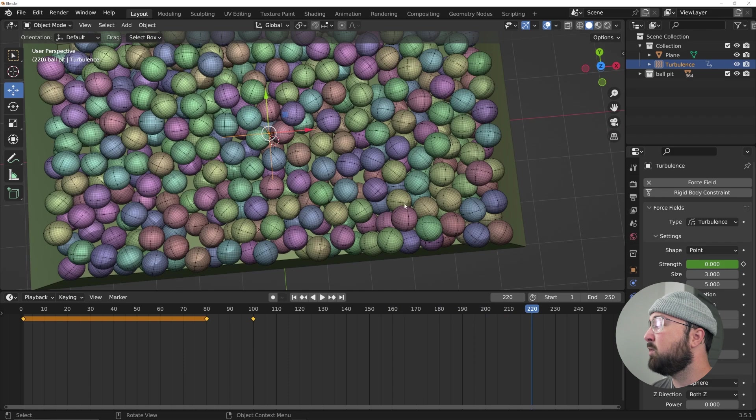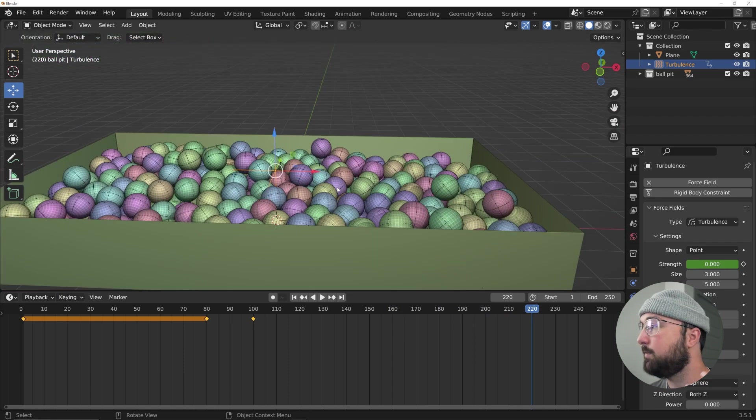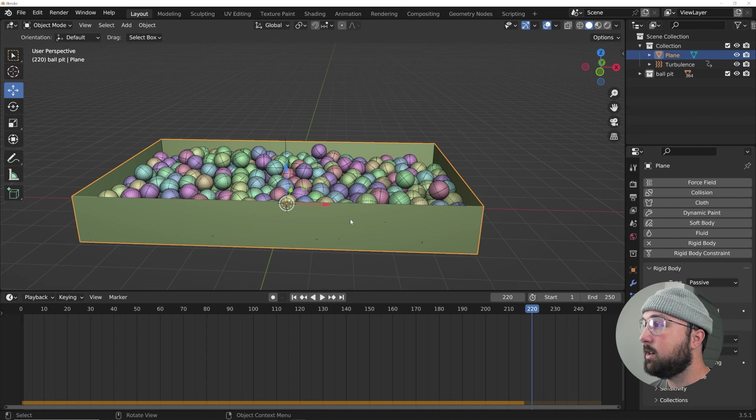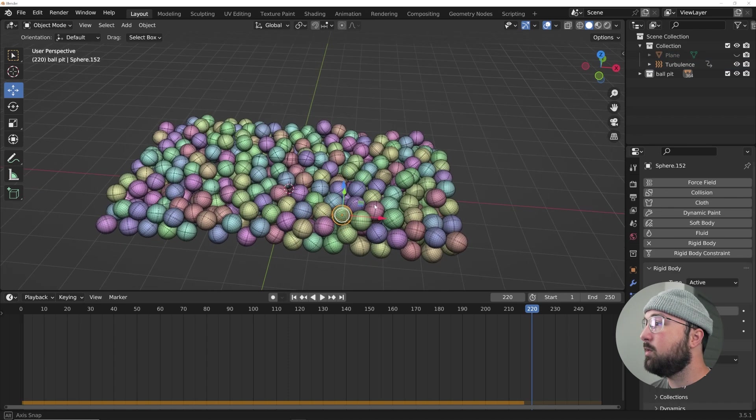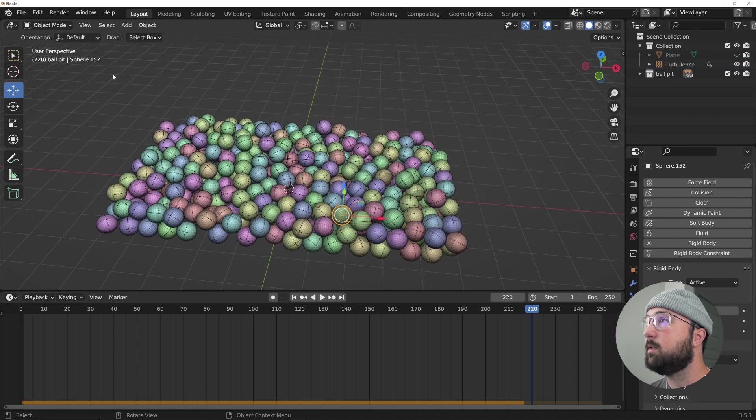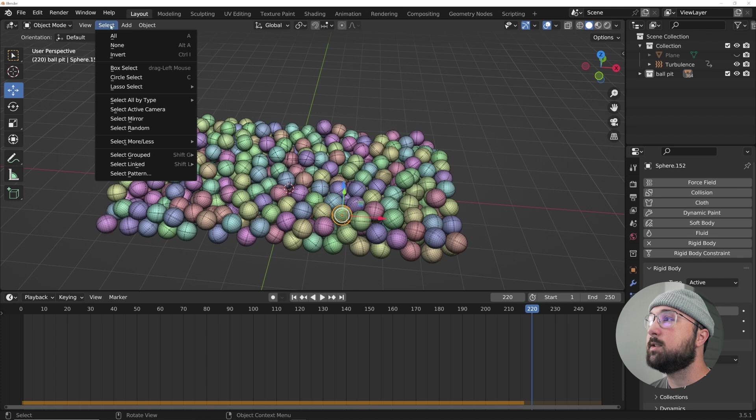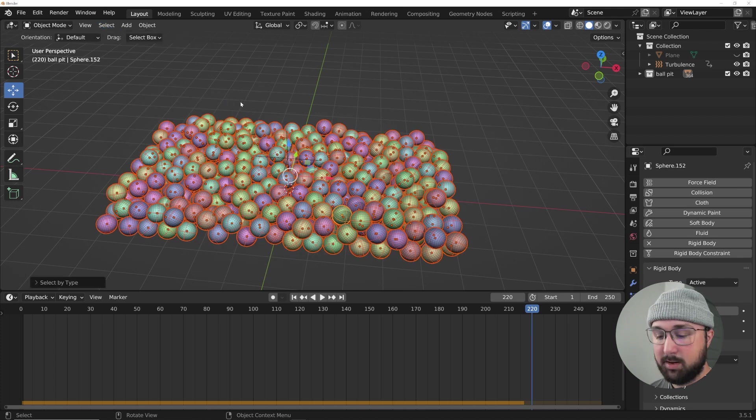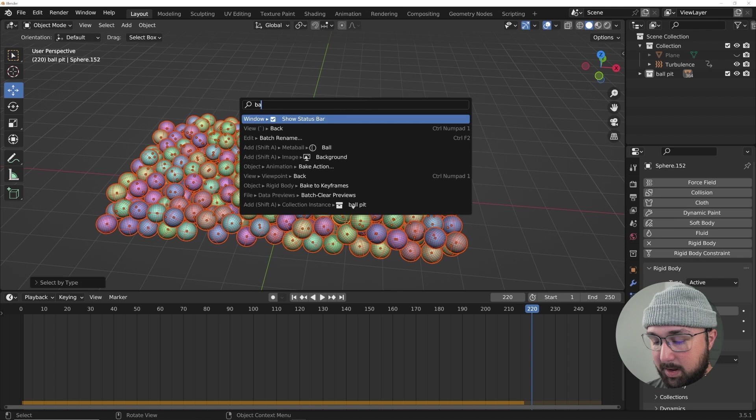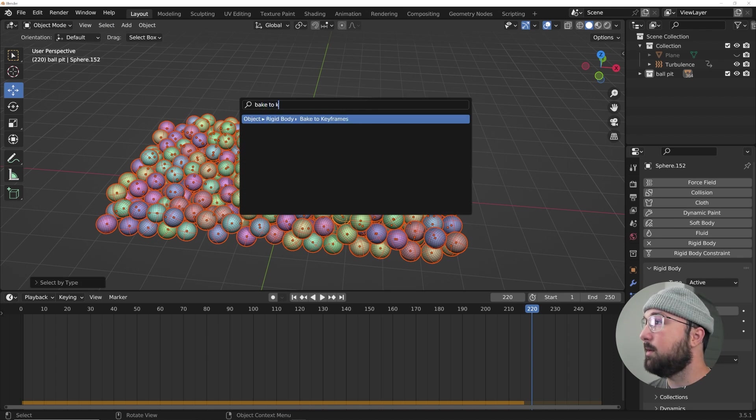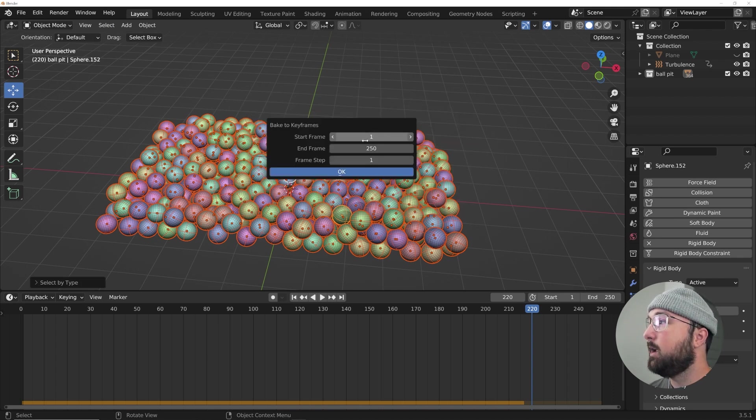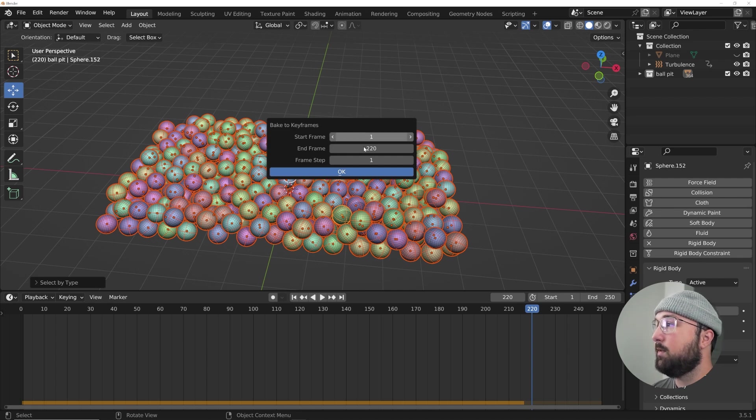And so that's what we're going to do next is get this to be final and solidified here. I'm going to click on this guy and hit H to hide it, and I'm going to click on one of these spheres. And I'm going to go to select, select all by type and select mesh, F3. And I'm going to type in bake to keyframes. And then I'm going to do 220.